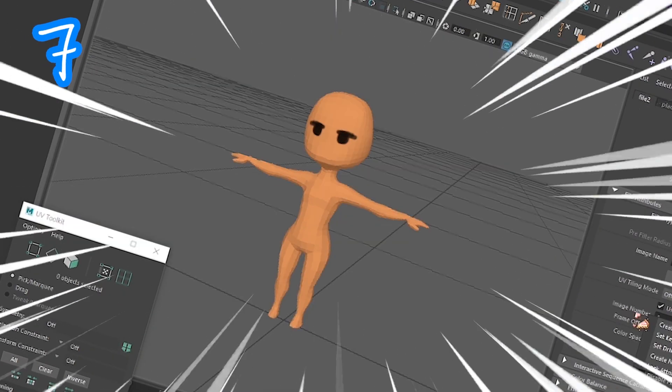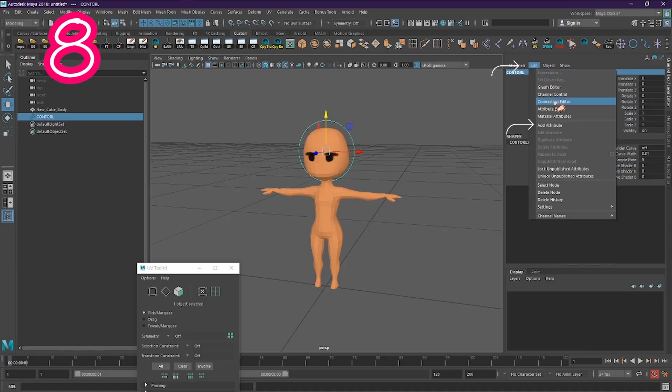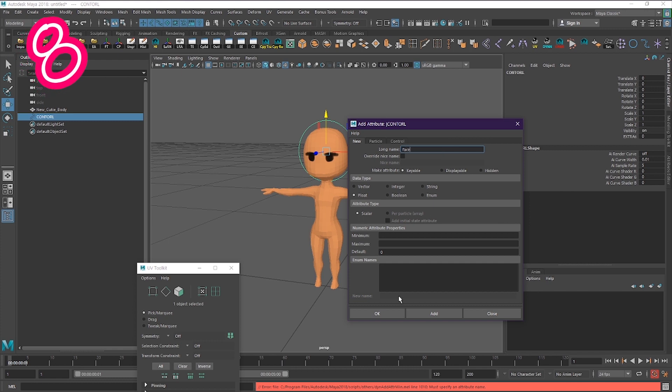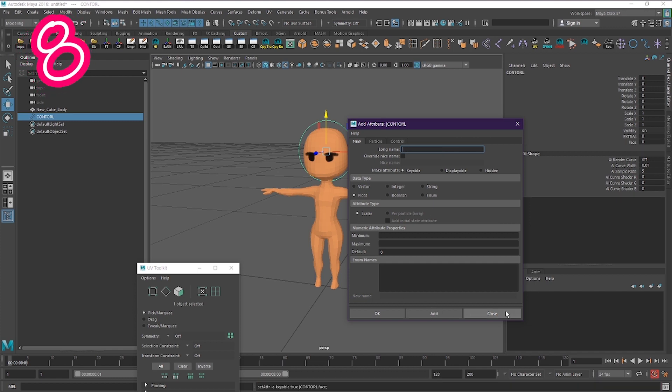Test it. Make a control, go to edit, add attribute. Call it something.